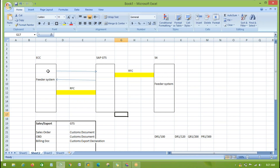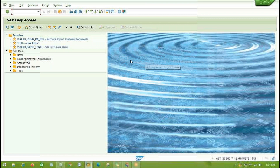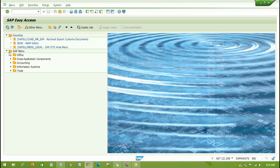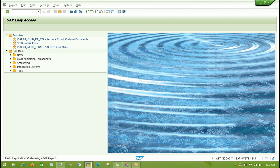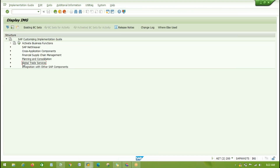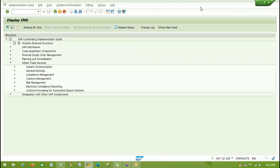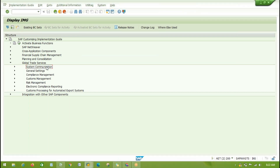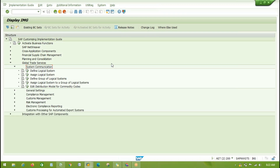How do we get results back from GTS to ECC? We need to do a similar kind of configuration in the GTS system. In GTS, we need to go to SPRO, then SAP Global Trade Services. Under Global Trade Services, the first step itself says System Communication, so exactly the same activities we performed in ECC we need to do in GTS.